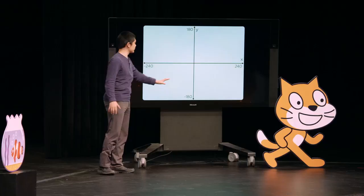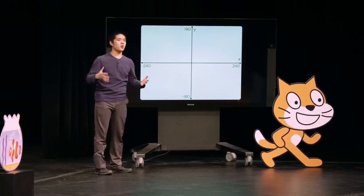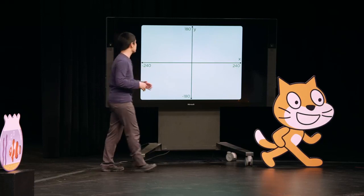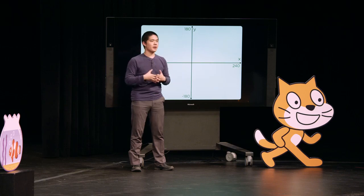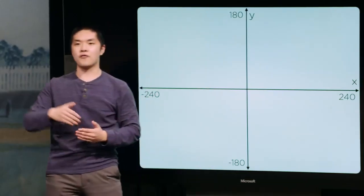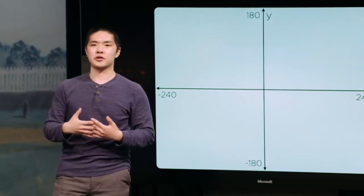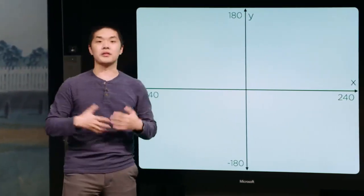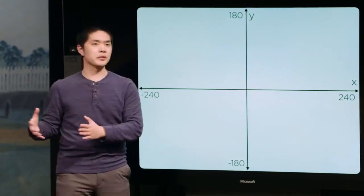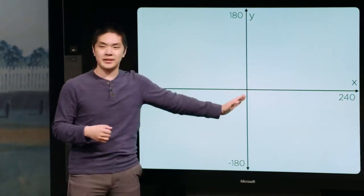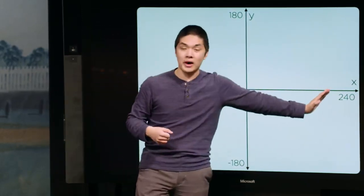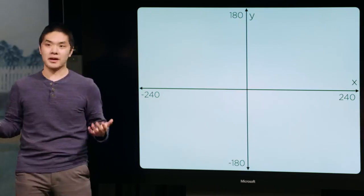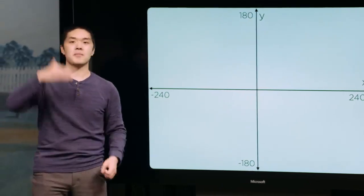If you imagine that this rectangle here is the stage, this looks similar to an xy coordinate grid you might have seen in a geometry class, where we have the x value, which represents how far to the left or to the right our character is on the stage, and we have the y value, which represents how far up or down the sprite is on the stage. The perfect center of the stage is 0, 0 — if x equals 0 and y equals 0, our sprite is exactly at the middle of the stage. If we increase the x value to a positive value, it'll move further towards the right. If we decrease x to be more negative, the sprite moves to the left. Likewise, the same goes for y but in the up and down direction.